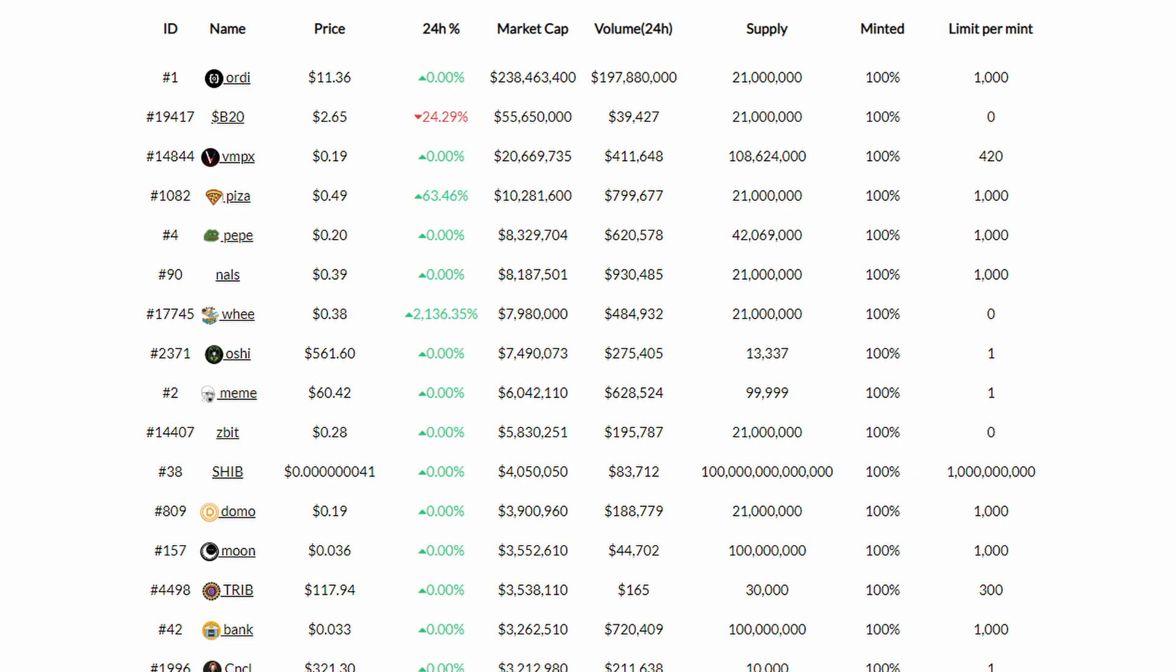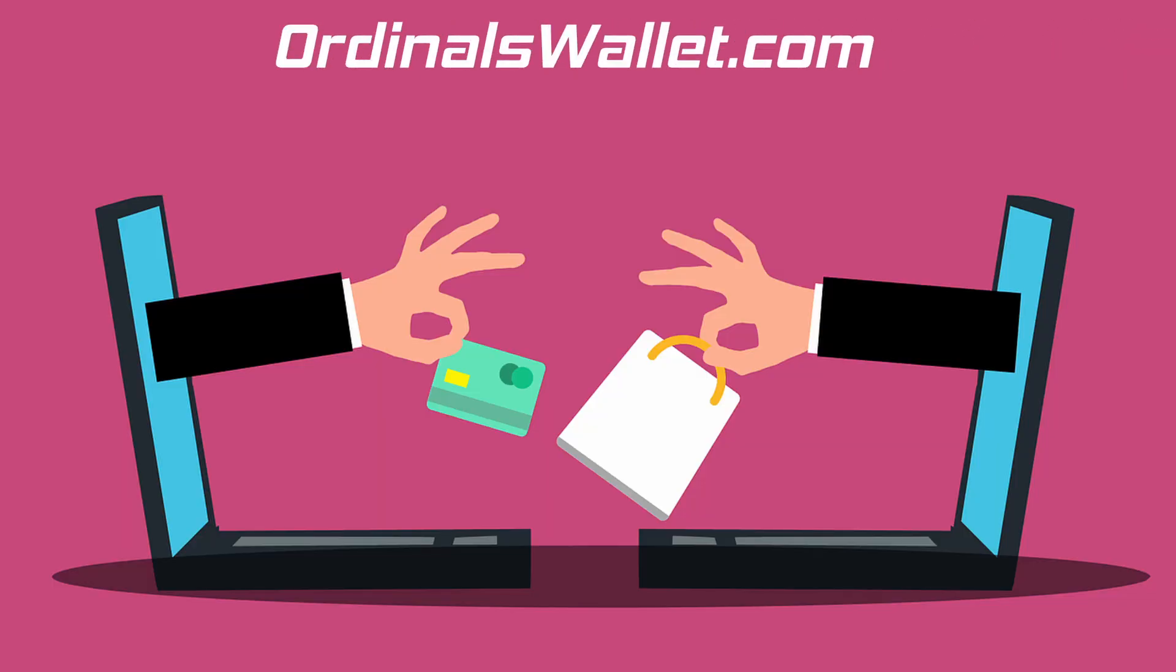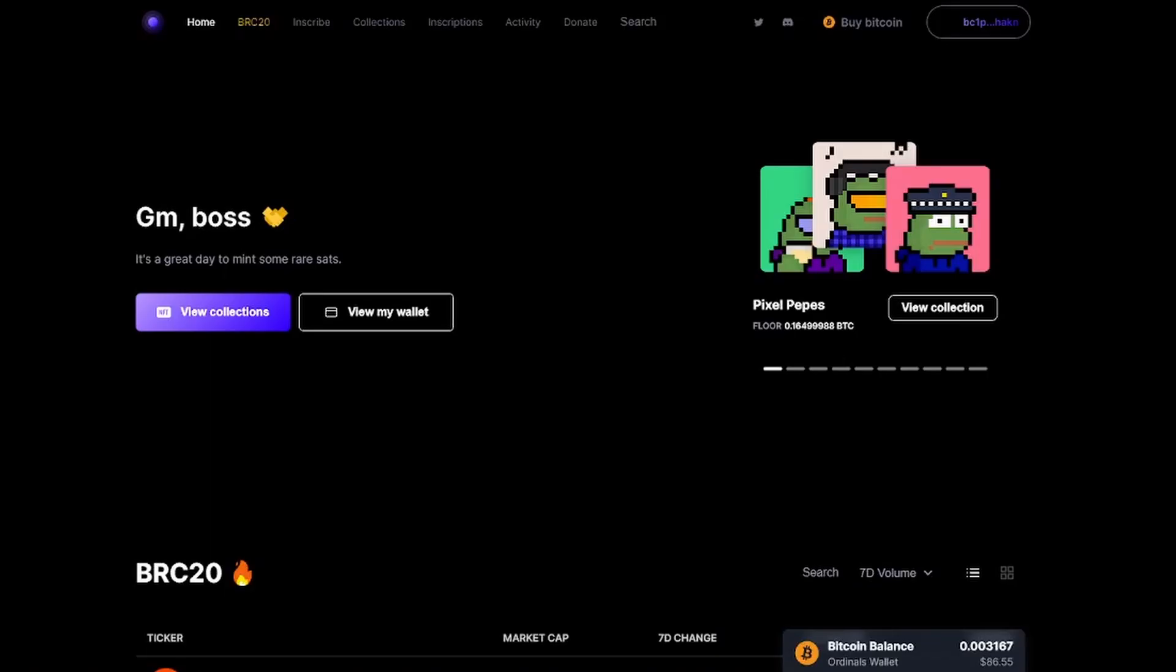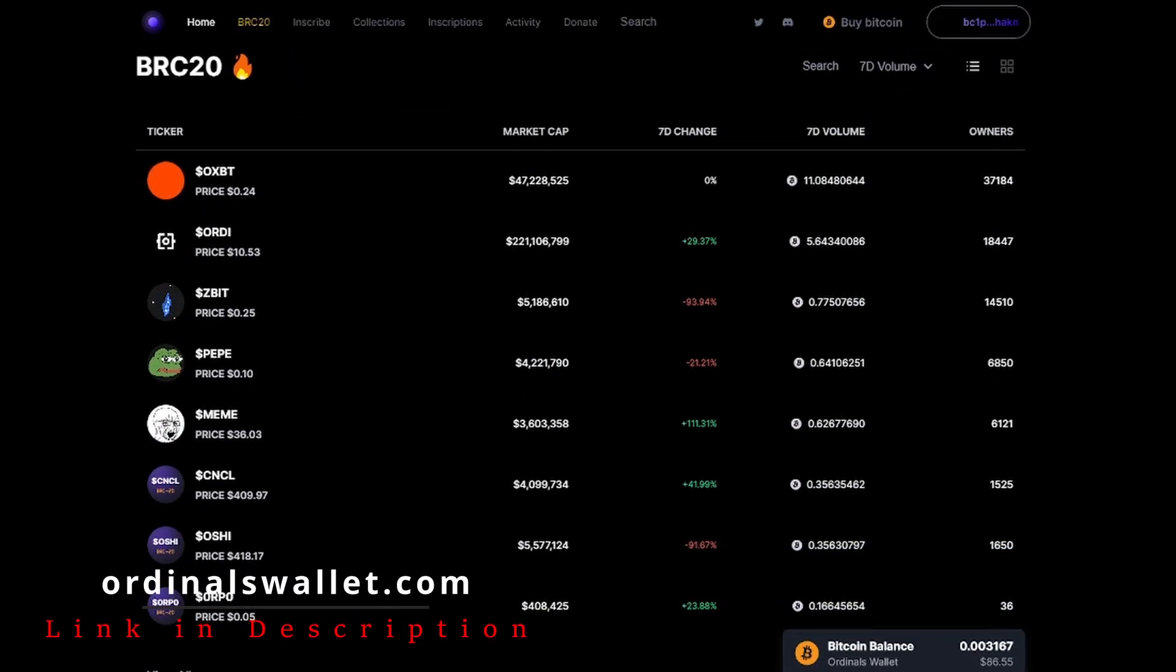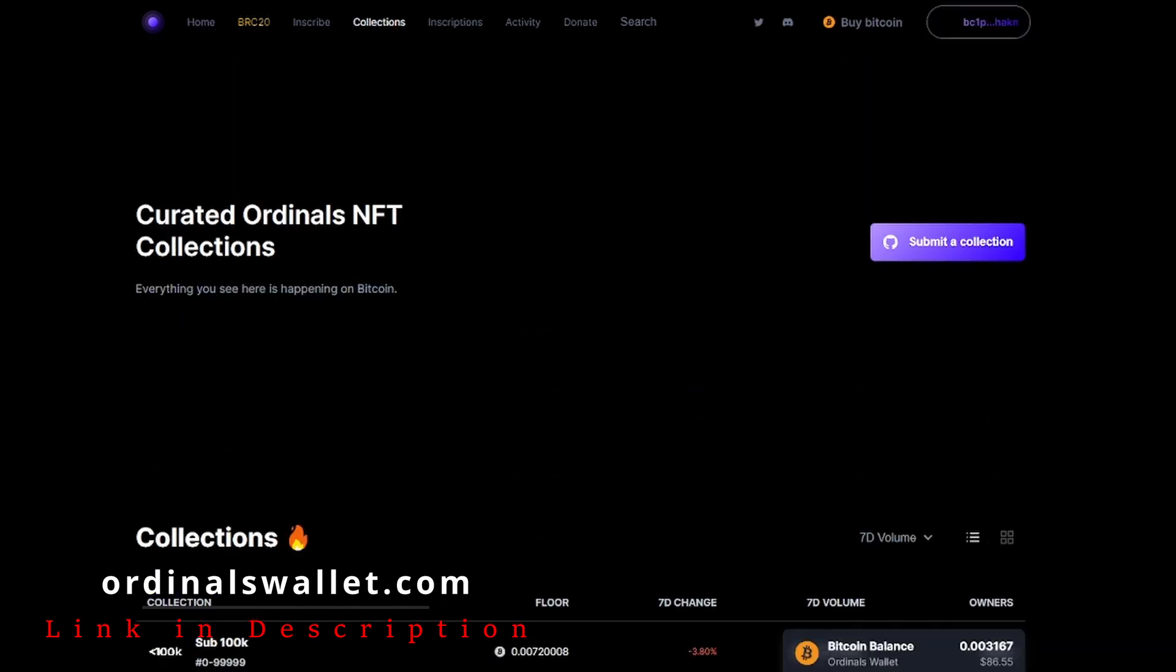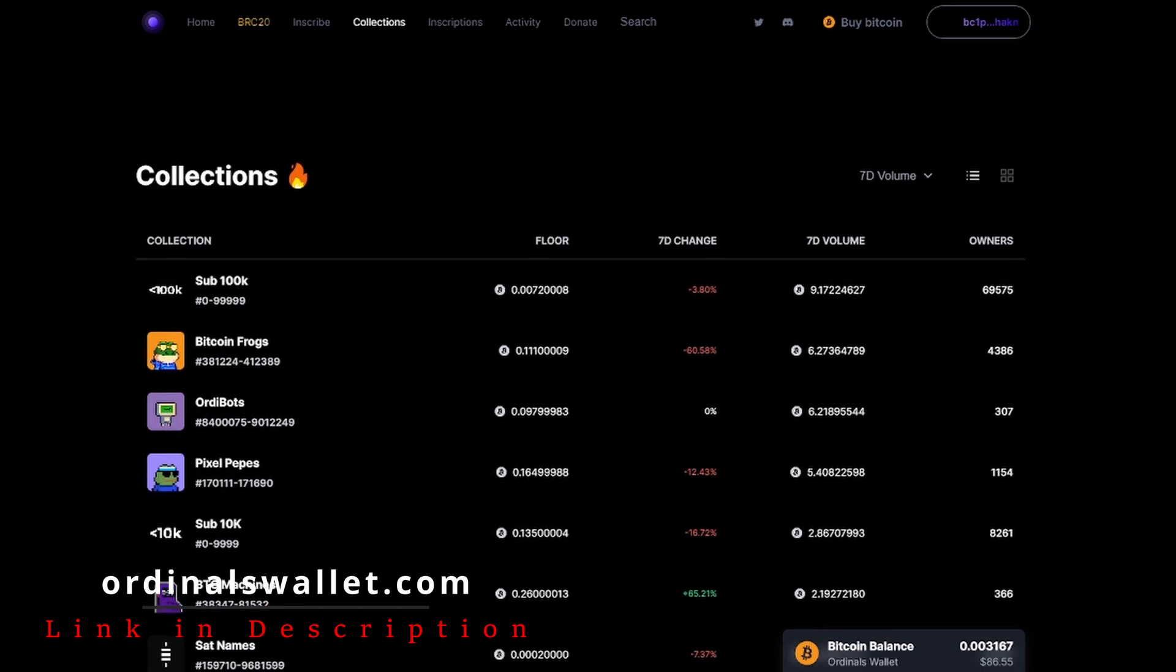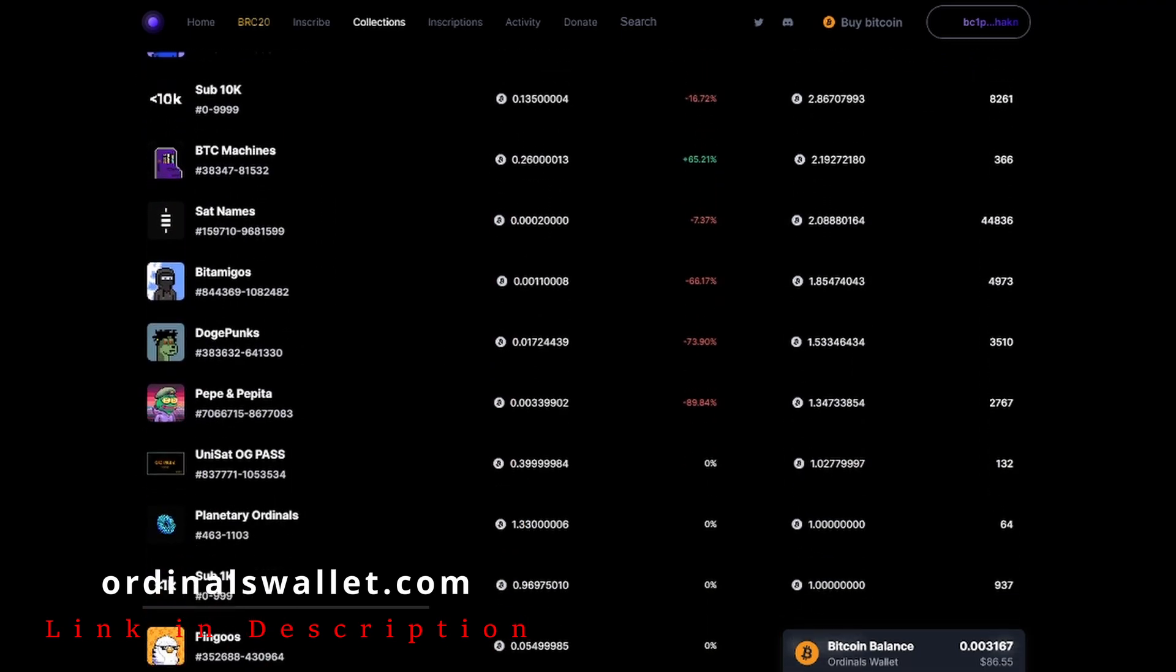The two main markets I've been using for Bitcoin Ordinals are OrdinalWallet.com and Magic Eden. Ordinals Wallet is a new market created for the sole purpose of BRC-20 tokens, whereas Magic Eden has been around for years and is one of the top markets for Solana NFTs.